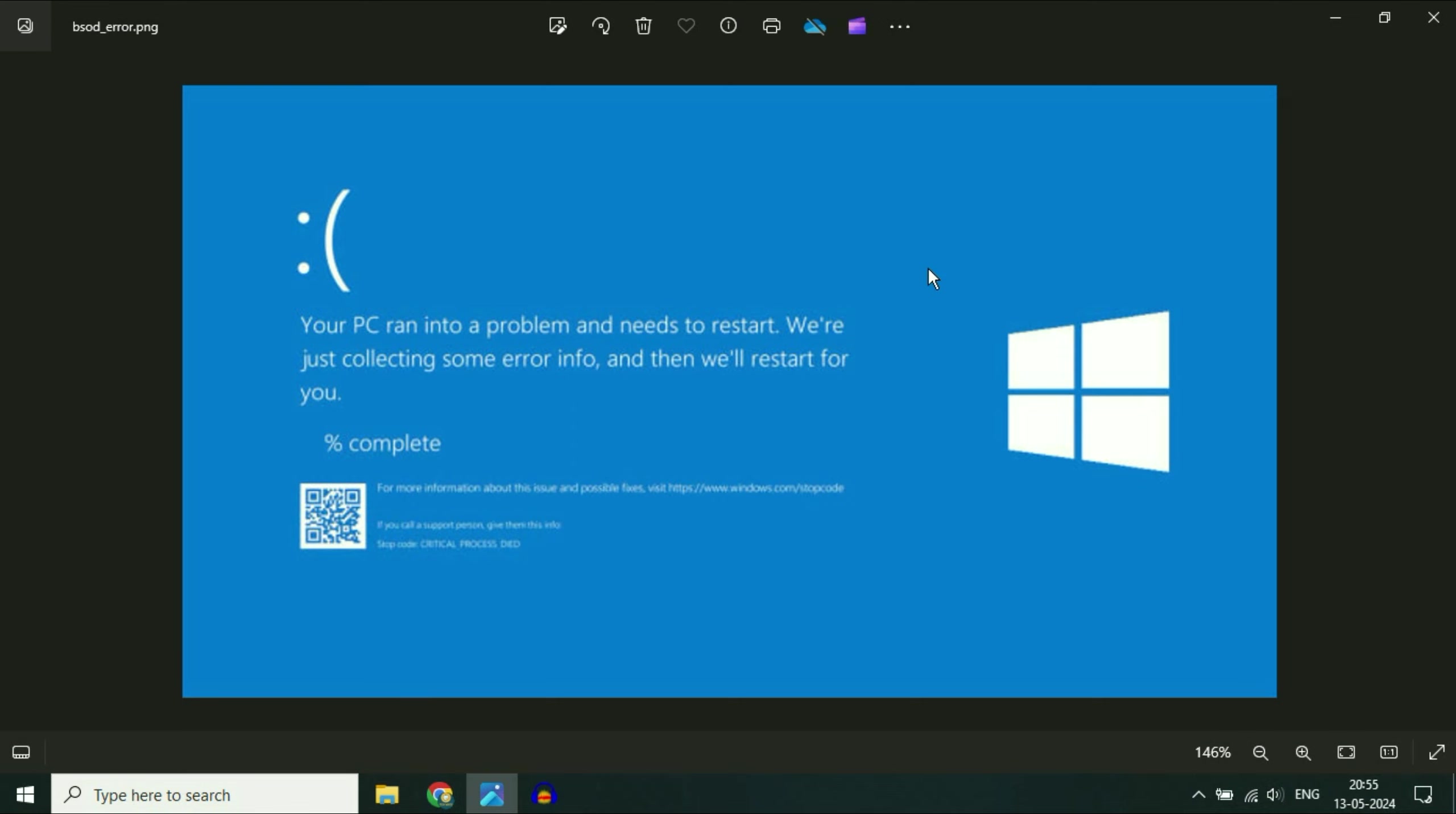There are three reasons behind this issue. The first one is hardware issue. The second one is software issue and the third one is if the windows files are corrupted you will get this kind of blue screen error.